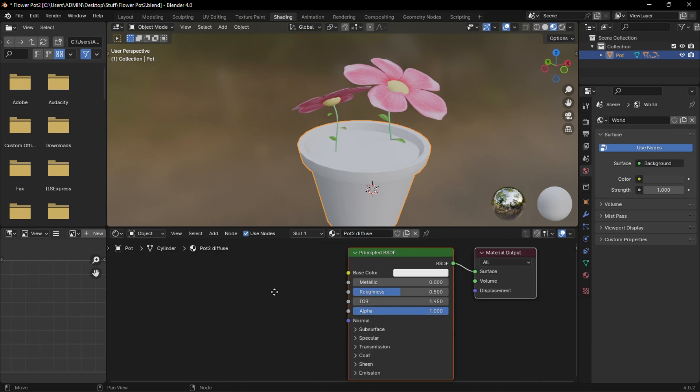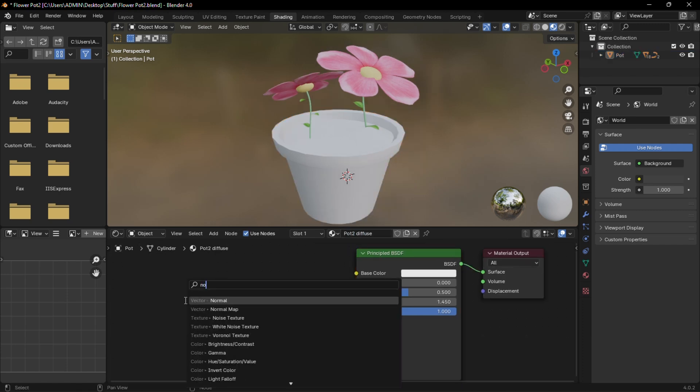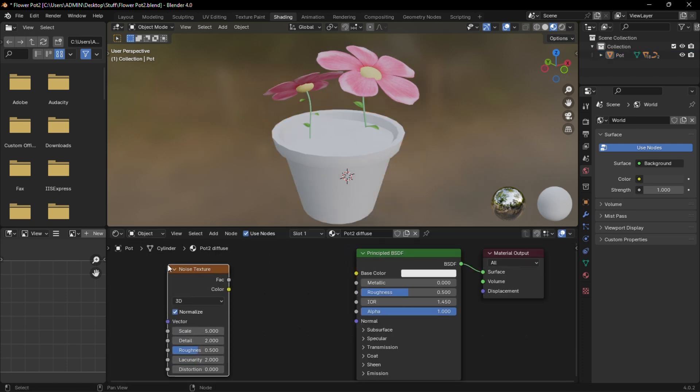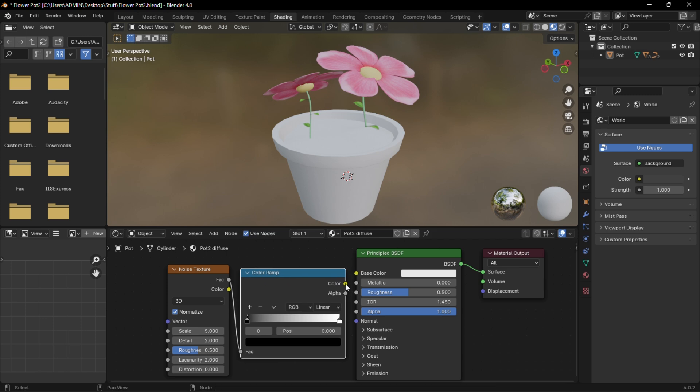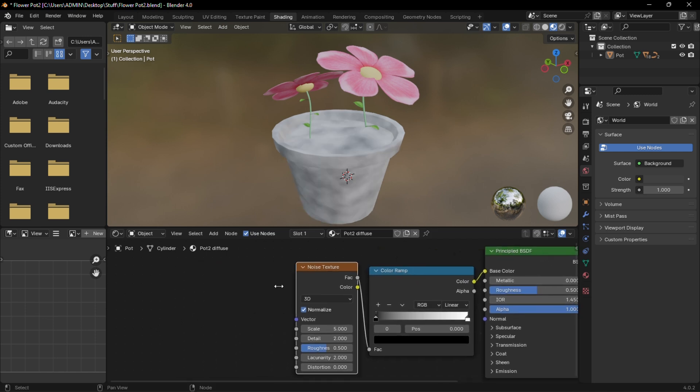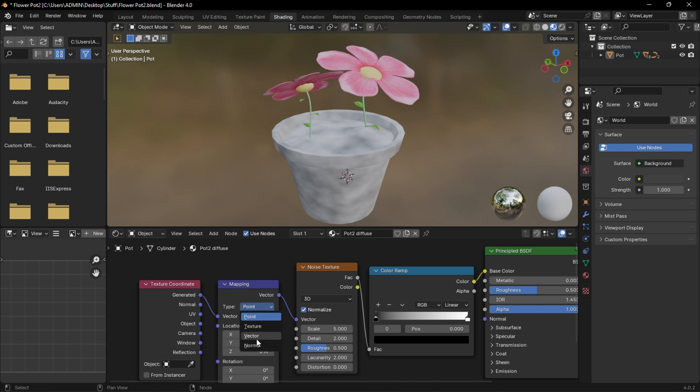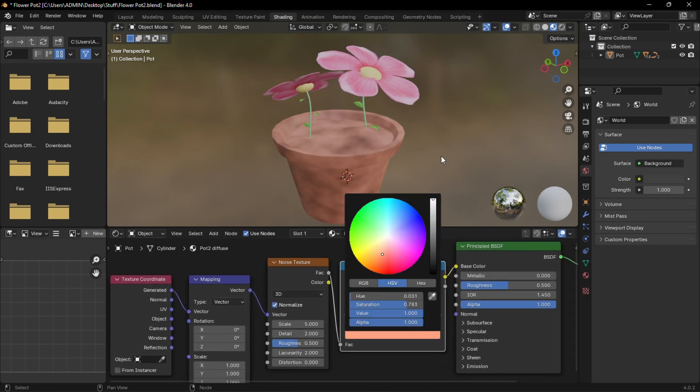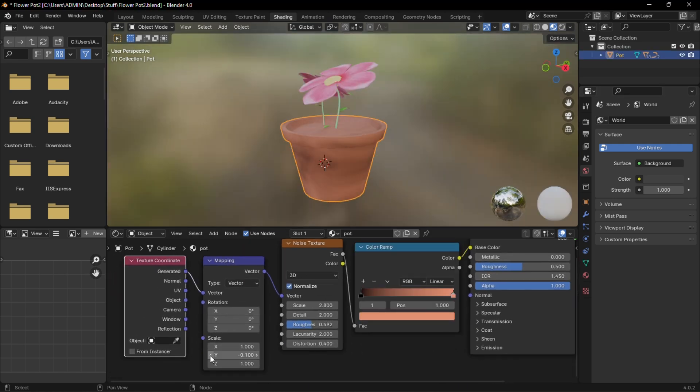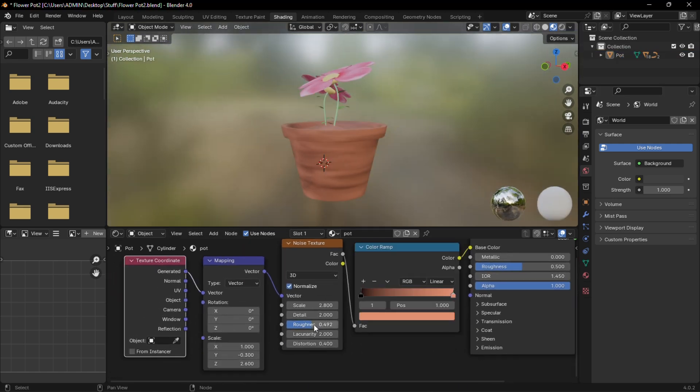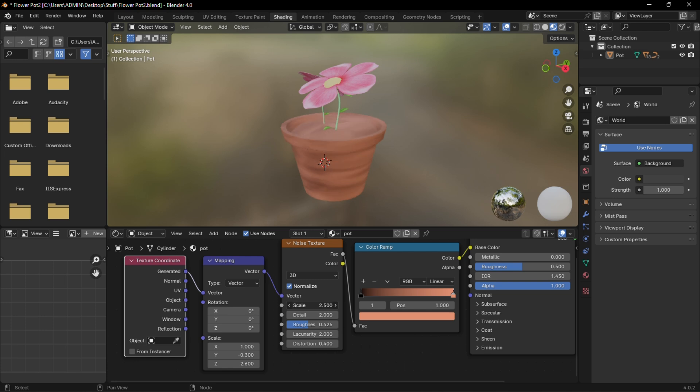Add a new material to the pot. Then add a noise node connected to a color ramp and to the base color. Press Ctrl T on this noise node to add the corresponding nodes and change the type to vector. Now give it a brown color and you can change the values of the scale to match your liking.